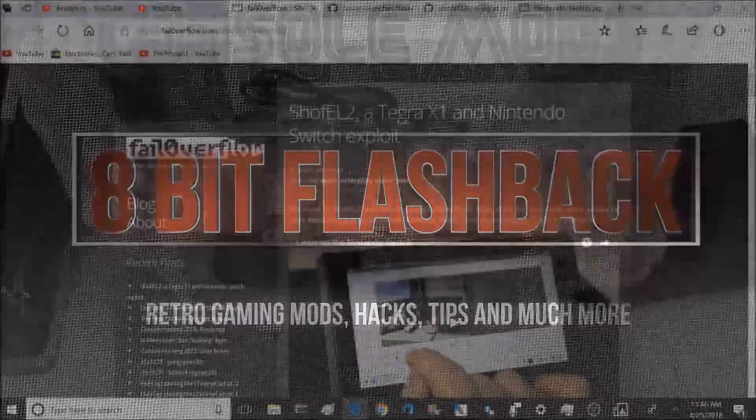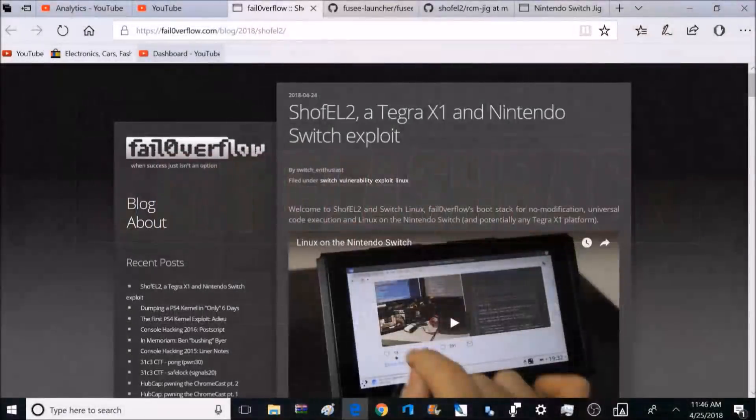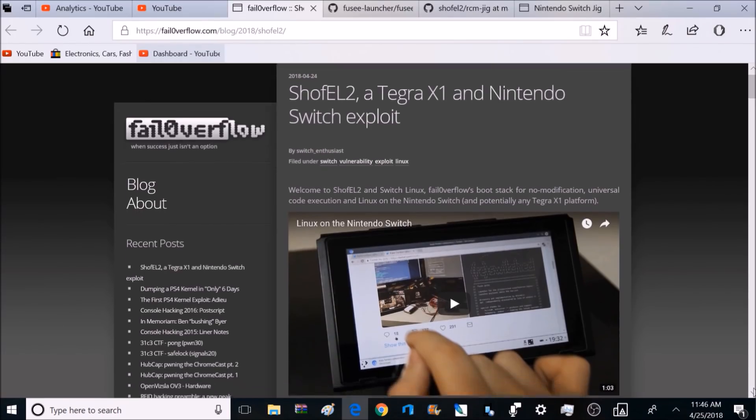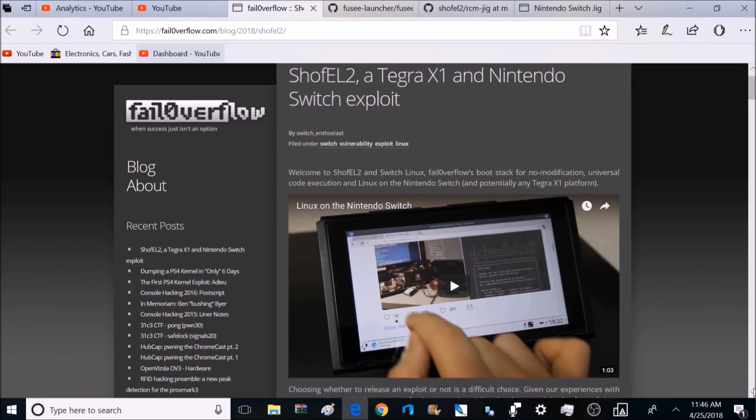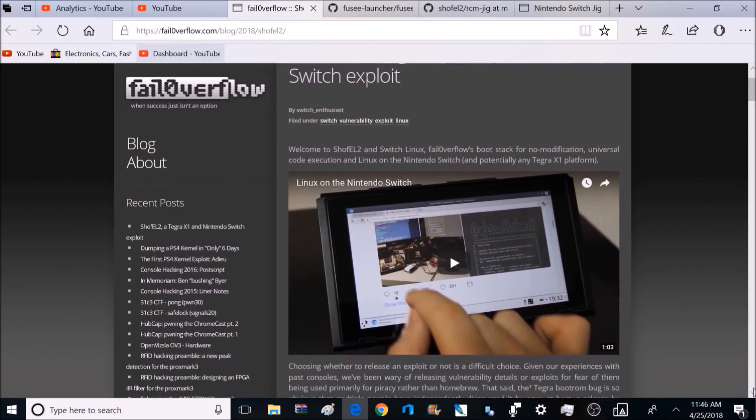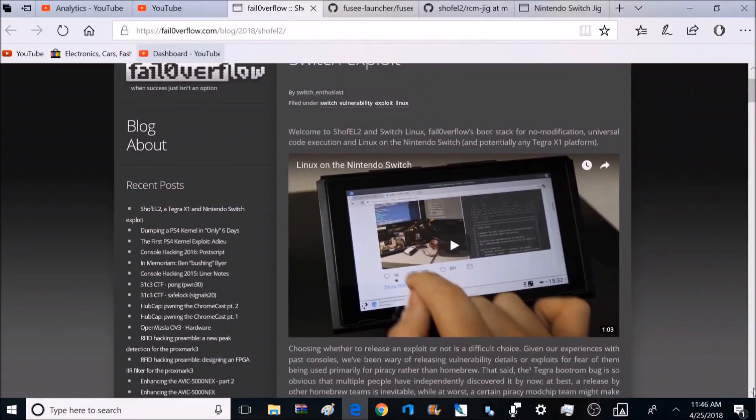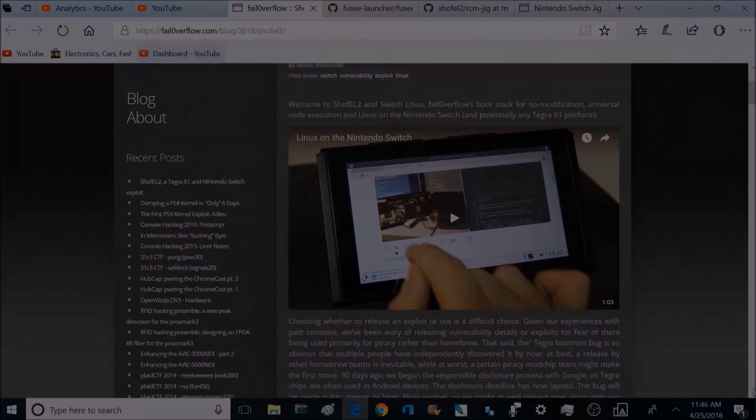So in this article released yesterday by Failoverflow, they discussed how they were able to exploit the Nintendo Switch by basically gaining backdoor access to the Tegra X1 chip on board the Nintendo Switch. And this is achieved by shorting out pins 7 and 10, where your right Joy-Con connects to your Switch console.